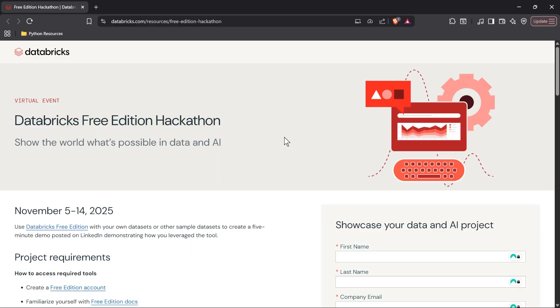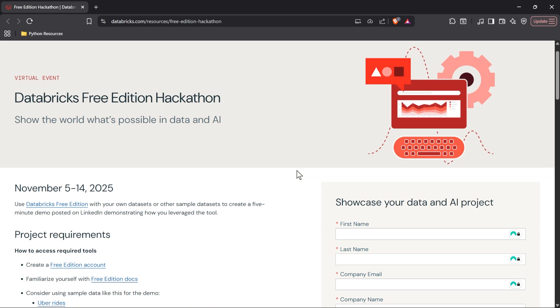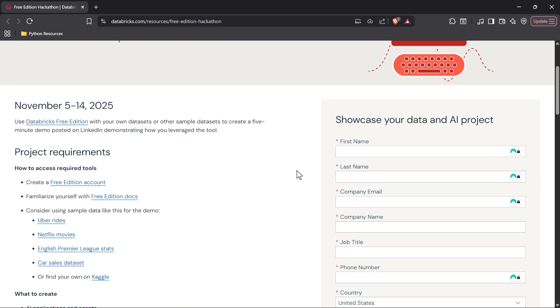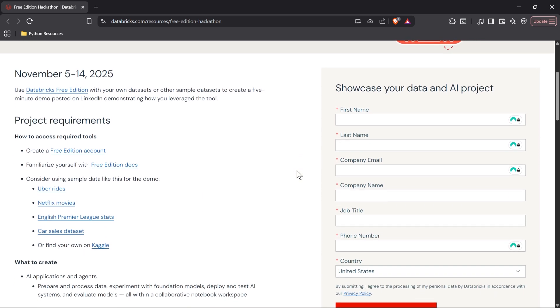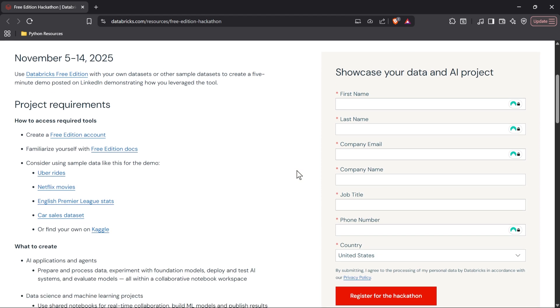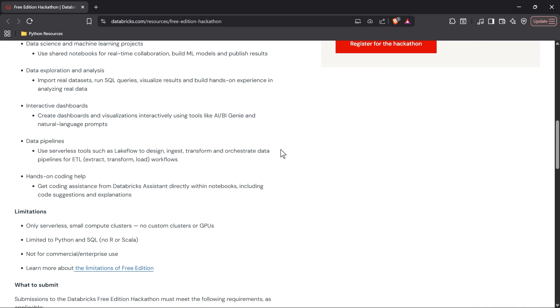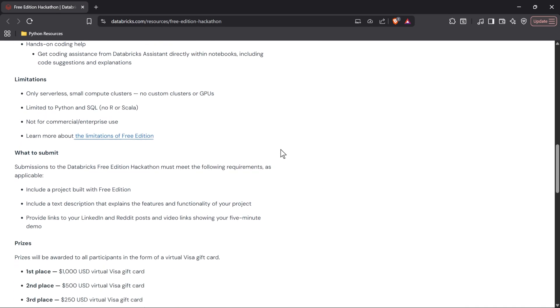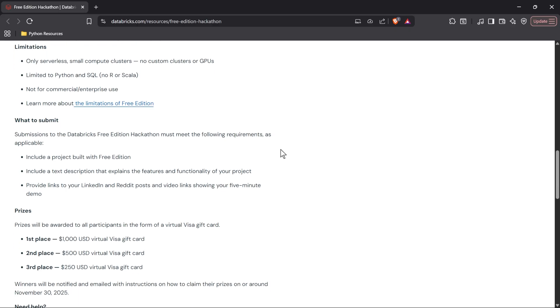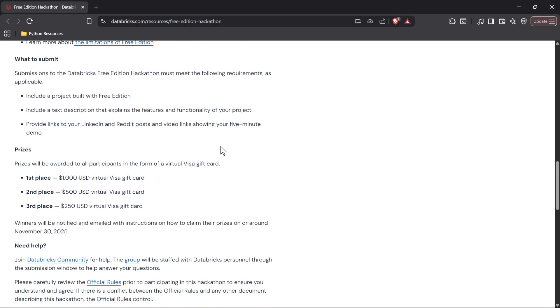I also want to mention that Databricks has a hackathon running right now, November 5th through the 14th. It's on their Databricks free edition. If you come down here, you can see all the requirements, but you are basically going to take your own data set and you're going to create a demo on how you use the tool and you can win all sorts of cool prizes. I will leave a link in the description so you go ahead and check that out, but it is an awesome initiative. I love hackathons. I've been a part of many of them. And as you can see, there are prizes right down here. So go and check it out. See if there's something you want to be part of because hackathons are a great way to learn. With that being said, I hope you liked this video. If you learned anything, be sure to like and subscribe and I will see you in the next video.